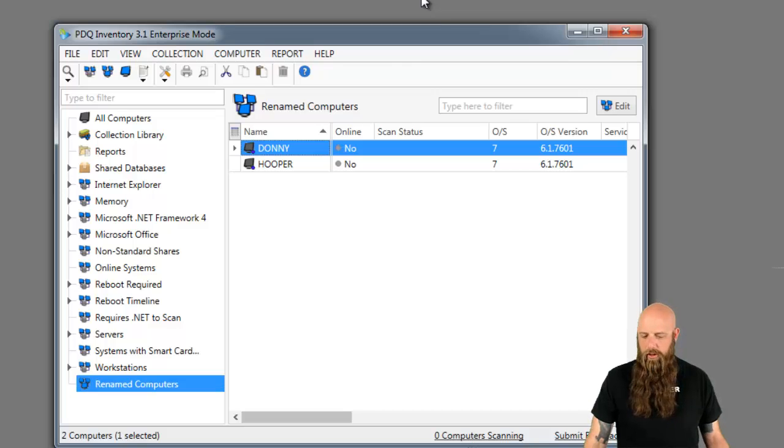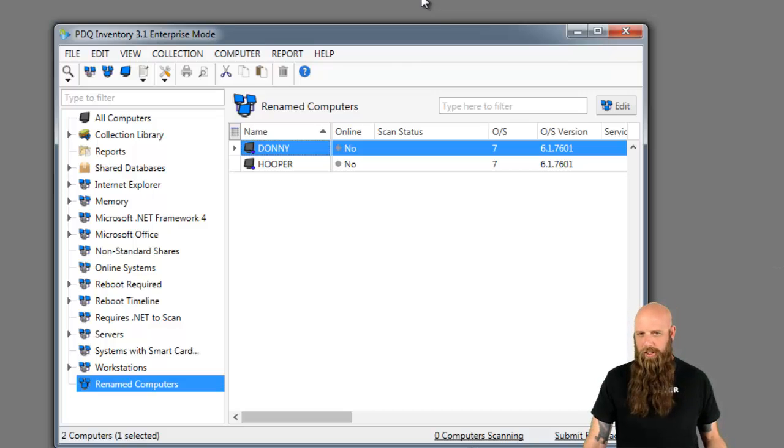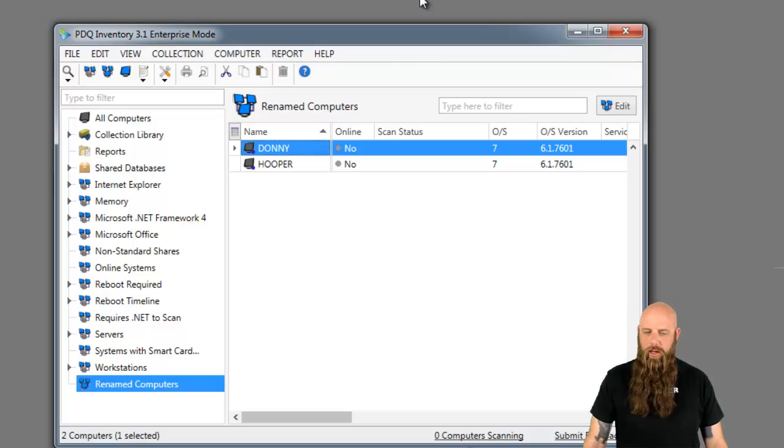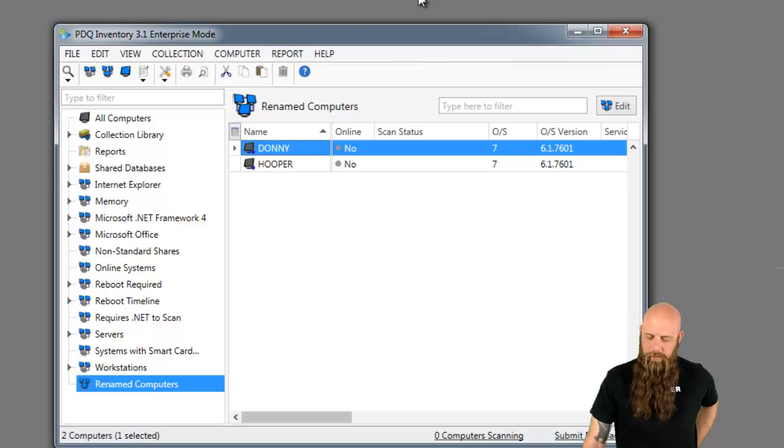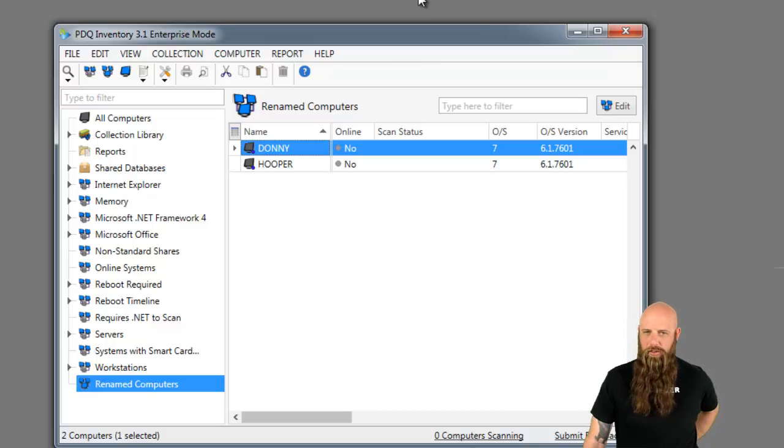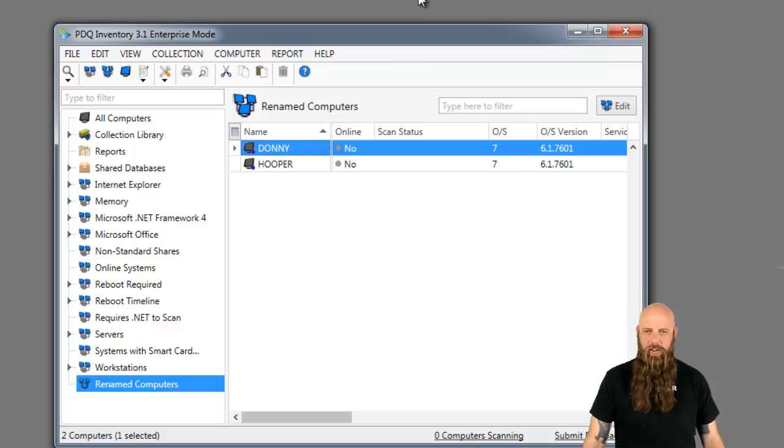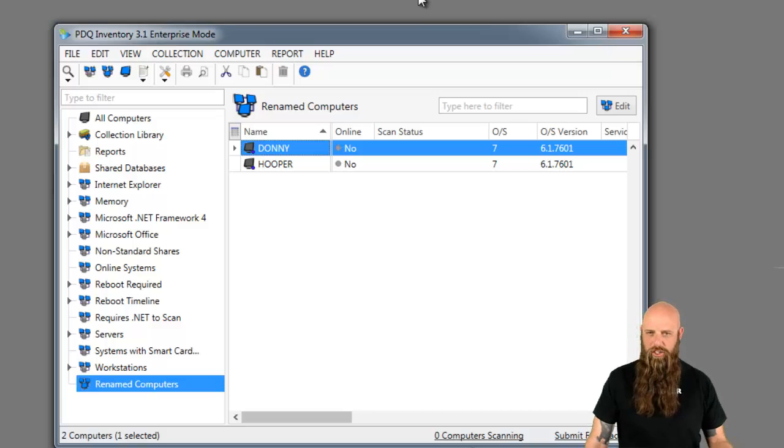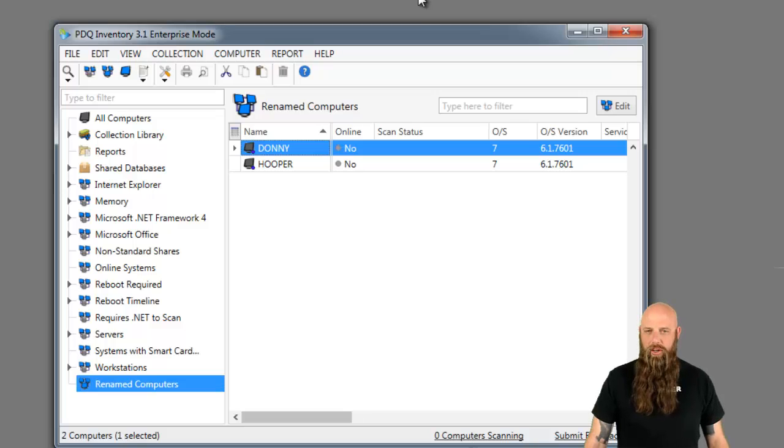Now, there's the automatic way, especially if the computer is in Active Directory and you really don't have to worry about it. And then there's the manual way. That manual way is what's been introduced in 3.1. The old method is if you didn't have the automatic stuff set up, you would have to actually delete the computer in Inventory and just rescan, re-add the new computer name.